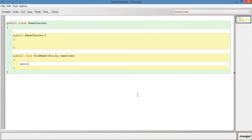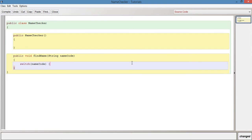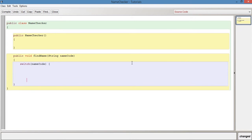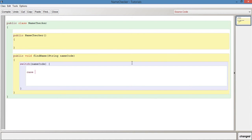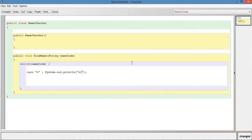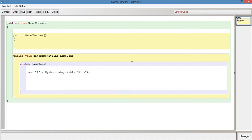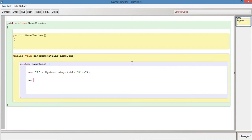What we're going to say is switch, and in the brackets we provide nameCode - that's our variable that's passed through and what we're going to test against. Open curly bracket, close curly bracket. Then we have case and the value, so we say case A: and then System.out.println Alex. Let's leave a space. Case B: System.out.println Bob.